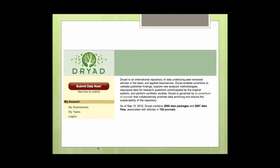Here's a quick shot of the Dryad homepage from a couple of weeks ago. I took this screenshot when we first crossed 2,000 data packages — essentially 2,000 submissions to the repository. This doesn't sound like a huge amount, but it represents a fairly rapid rate of growth. We've doubled our holdings over the course of the last year, and I think we're in a good position to most likely double them again in the coming year.